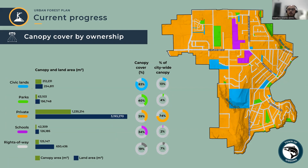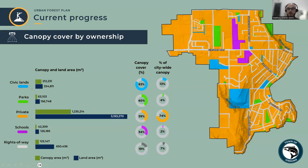Ownership matters quite a bit for urban forest management. The town directly manages only those trees located on its own property, which add up to about one quarter of the whole urban forest. Almost three quarters of citywide canopy is located on private property managed by their owners. This means everyone has a role to play in urban forest management, because without trees on private property, Gibsons would be quite an unfamiliar place.